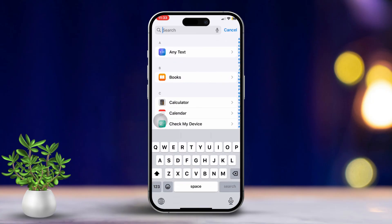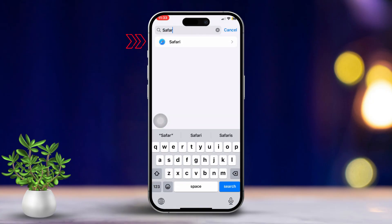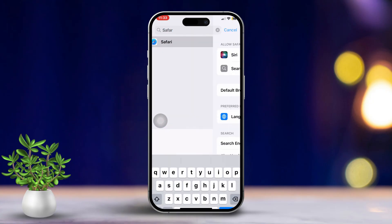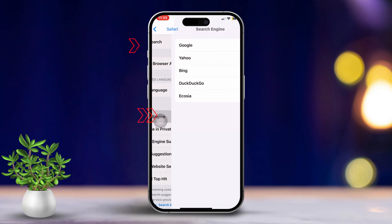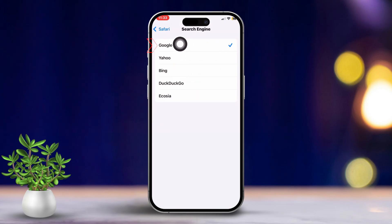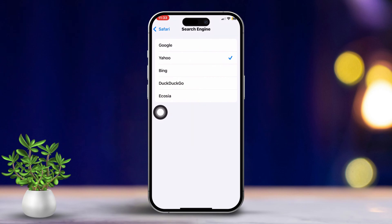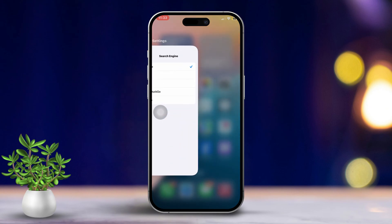After that, scroll down to find the Safari browser. Next, tap on Search Engine. Select Google from the list. If it's already set to Google, then tap on Yahoo. After that, select Google again to re-establish it as your search engine.